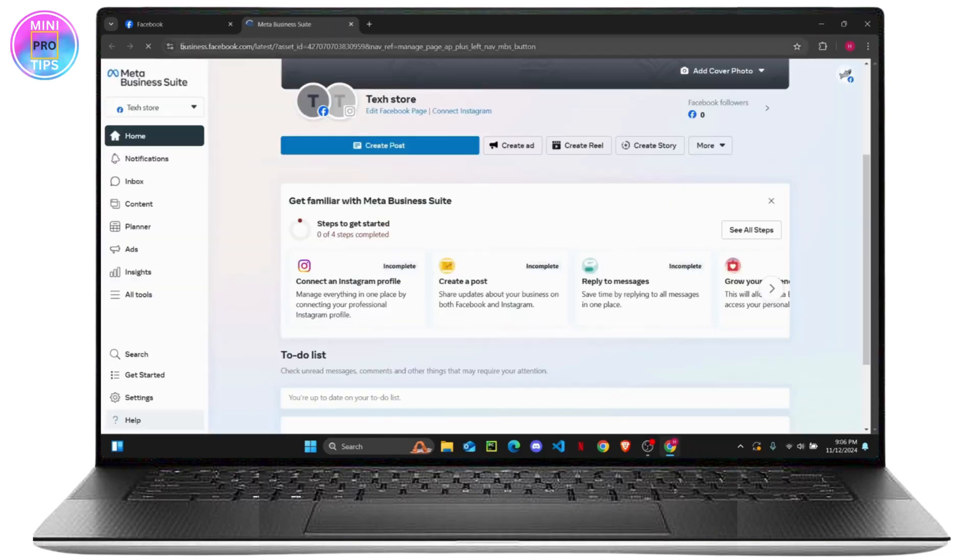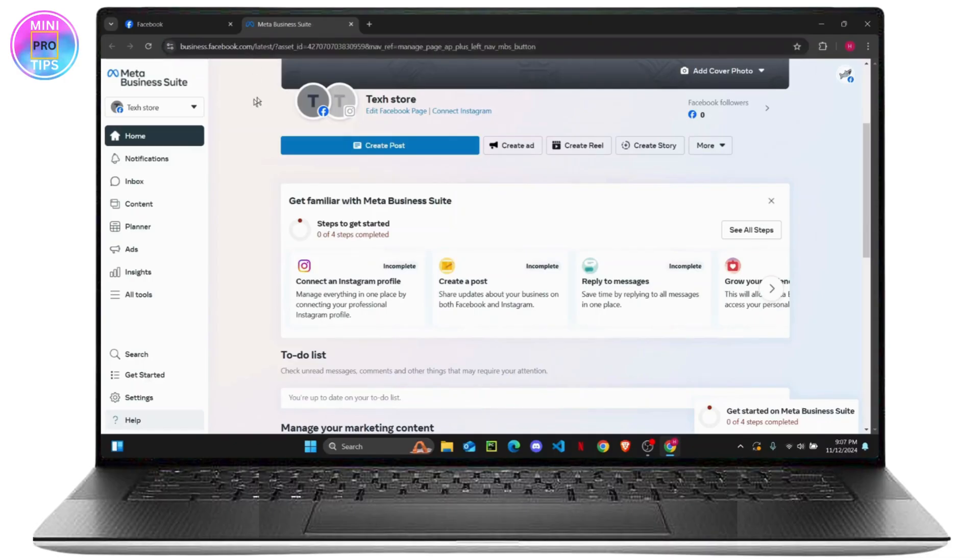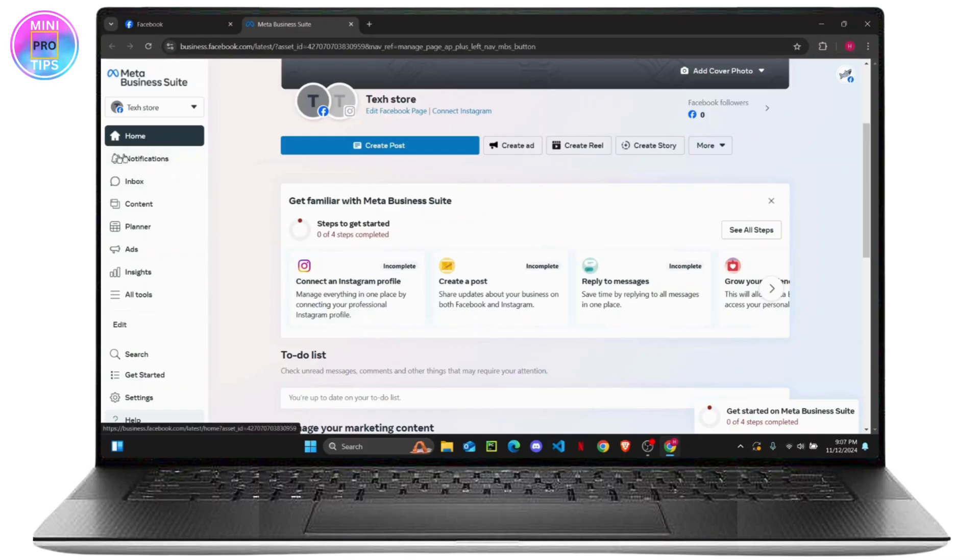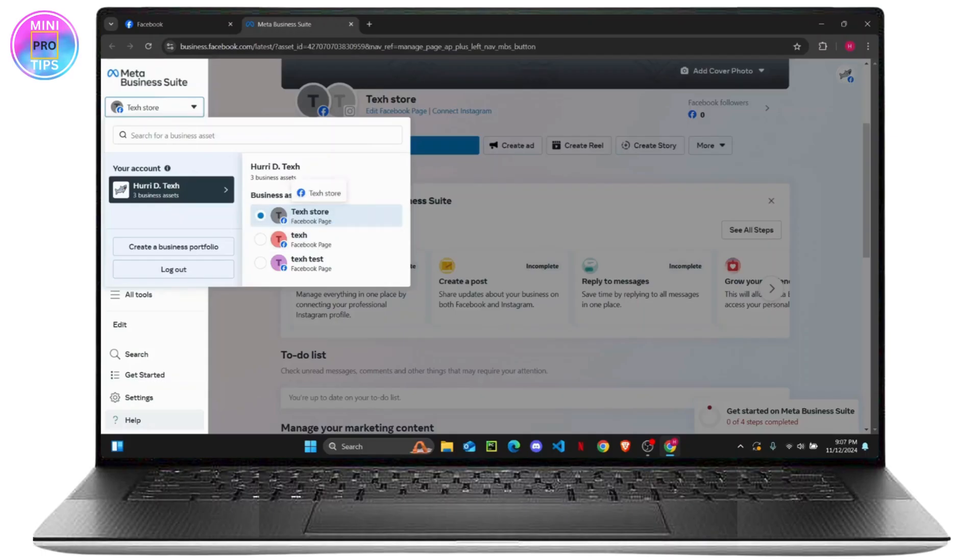You can just click on it and as you can see, this is the URL right here: business.facebook.com. You might have to log in once. Once you do that, it's pretty simple. This will be your home page. Now you just click on this dropdown and as you can see, my main account has three business assets and all these three pages are my business assets on my main account.